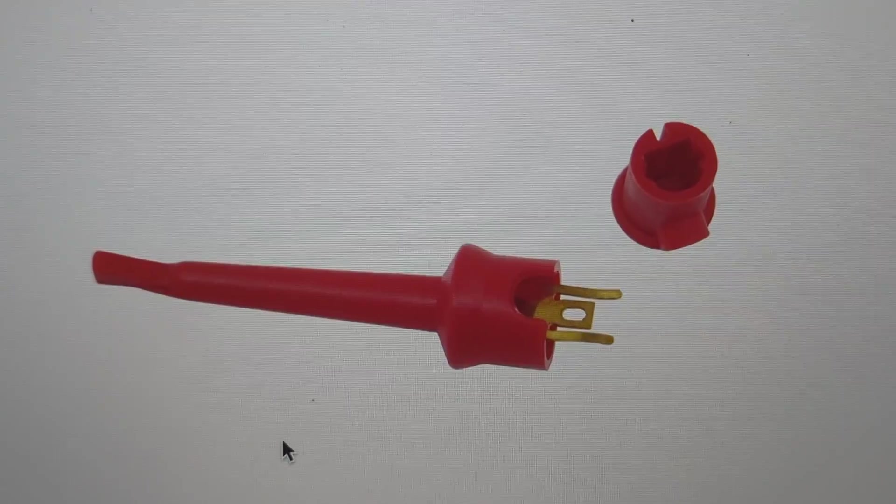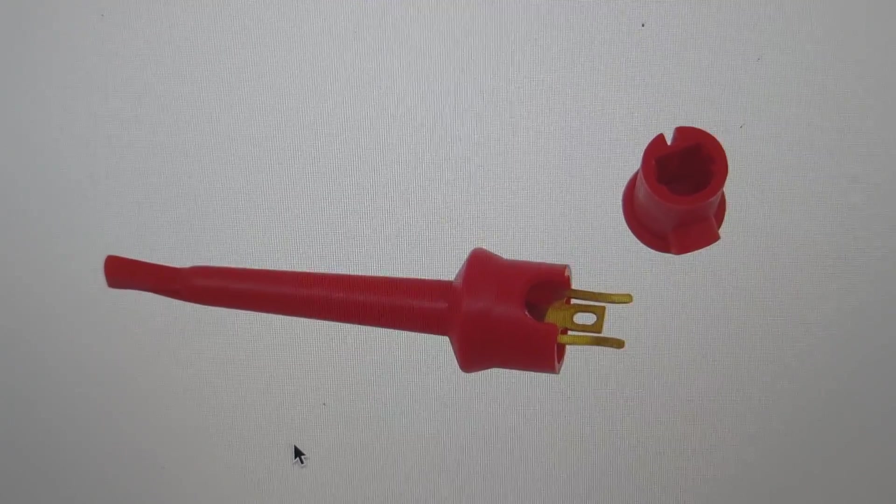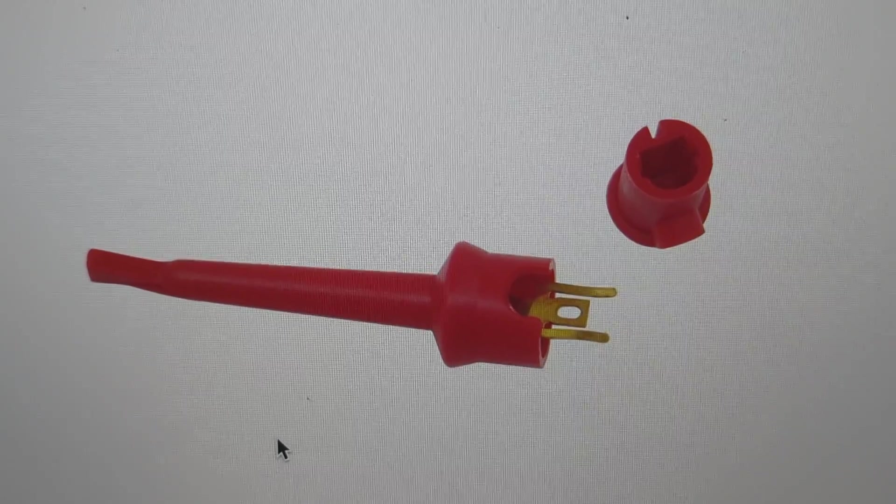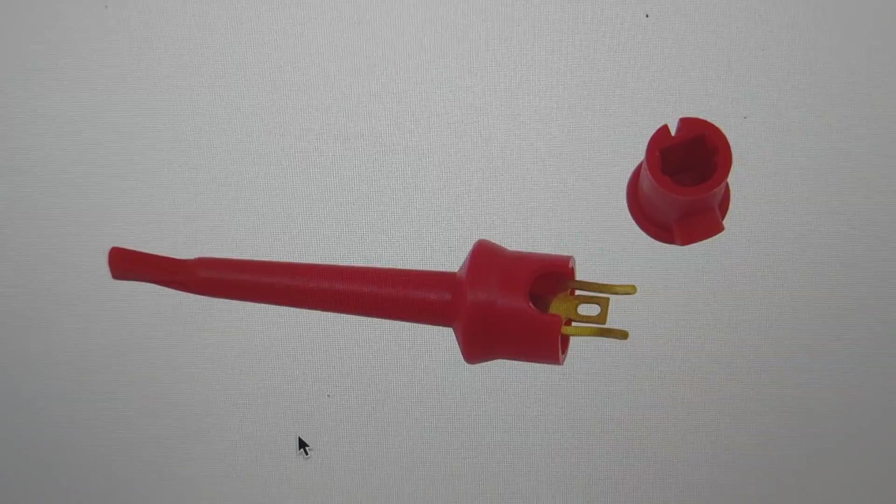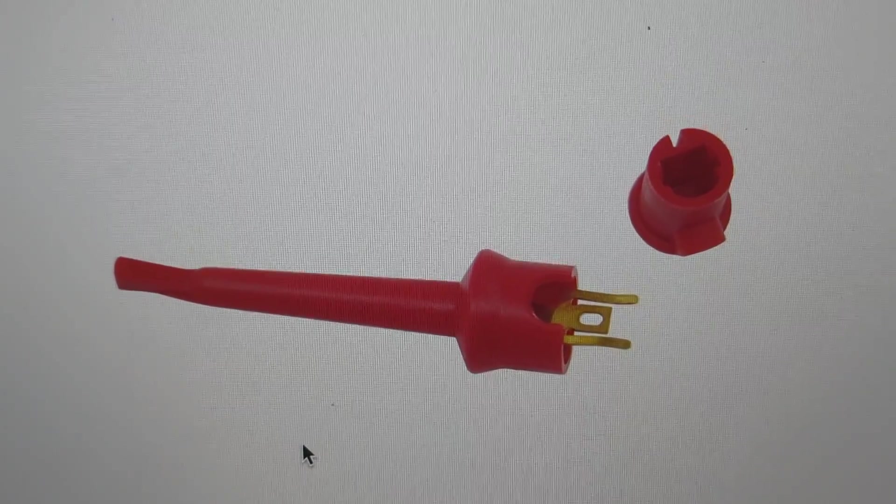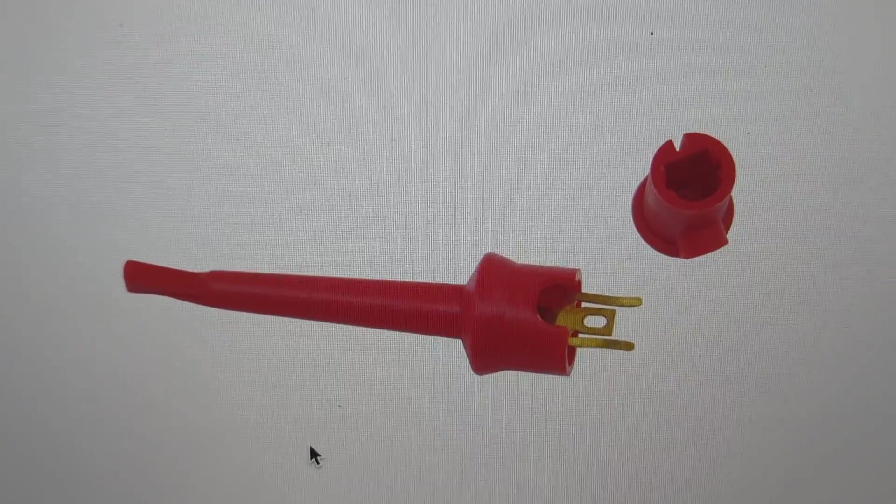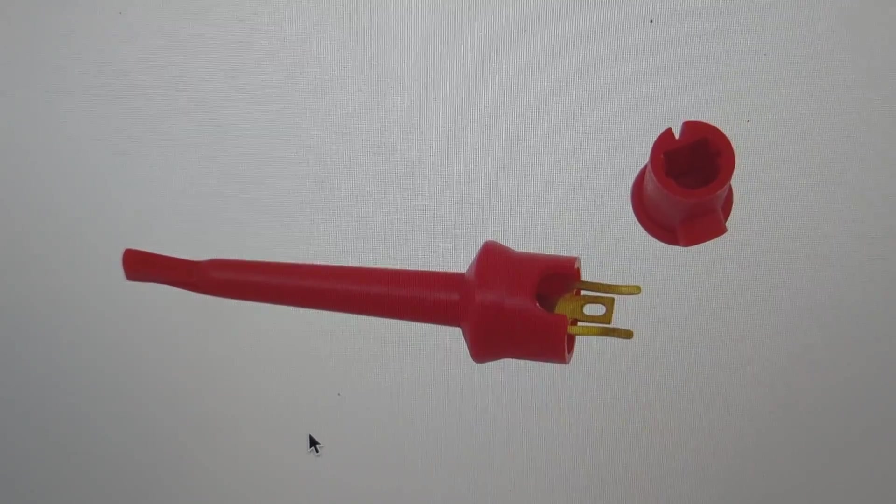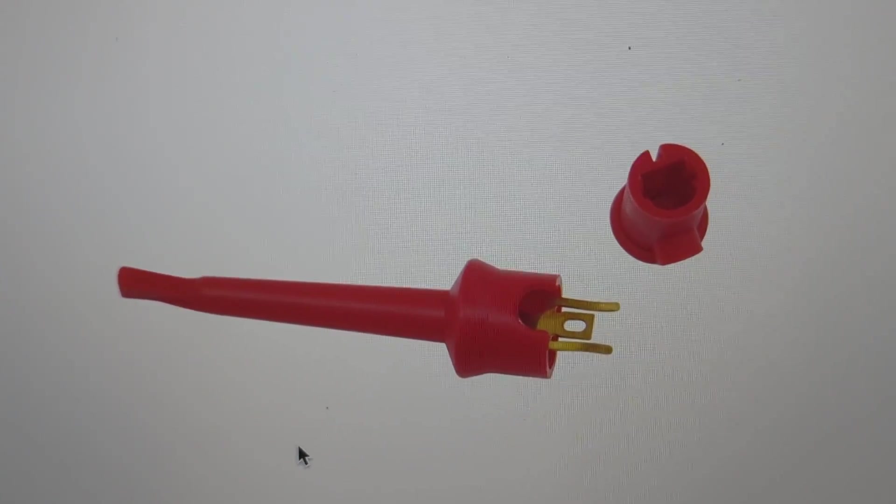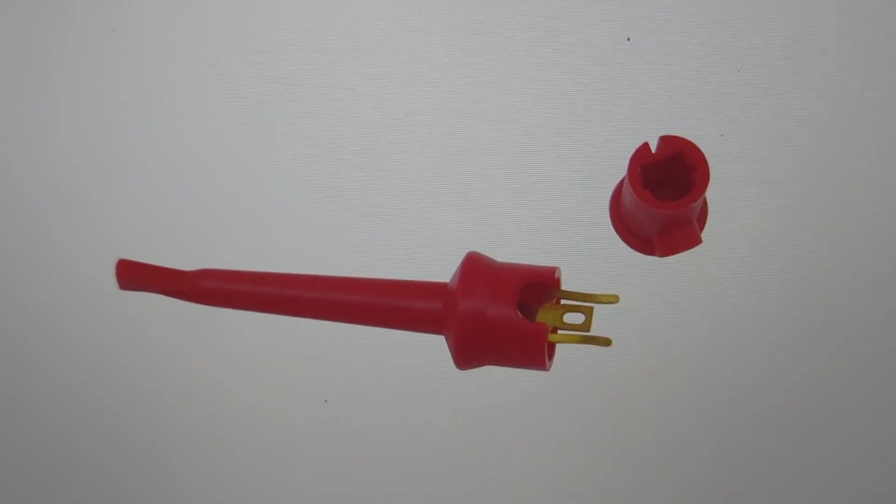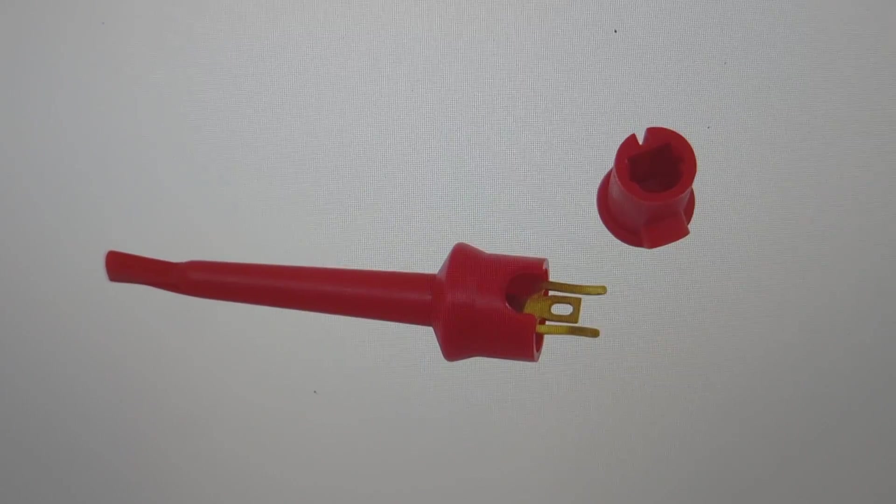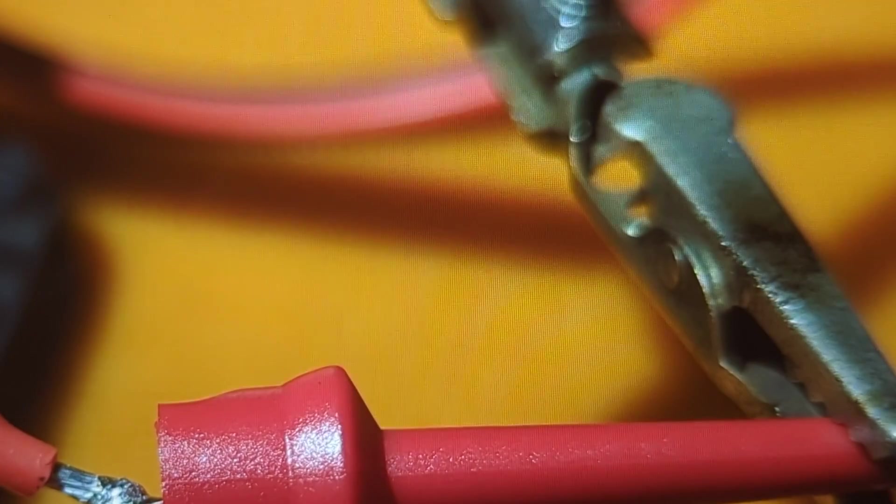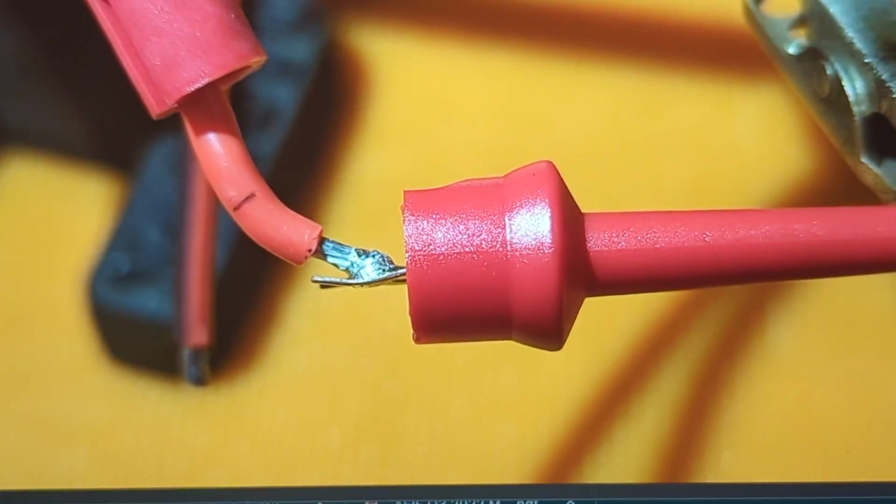So I thought I'd make a video on how to solder these mini grabber test hooks that are used for electronics, breadboard connections, etc. They're kind of tricky and they sent me back for a while and I ruined quite a few just trying to get it right. So I thought I'd share what I've discovered as far as how to put these things together.